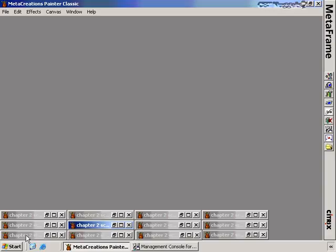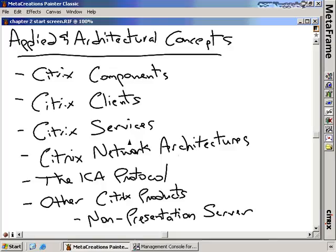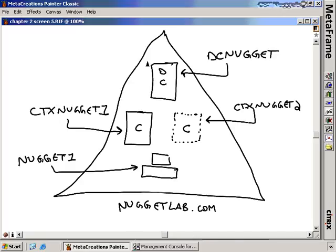Next, we want to talk about network architectures — the different ways you can set up Presentation Server to securely connect users. The diagram shows a nuggetlab.com domain with a domain controller and Citrix servers. Your Citrix servers do not necessarily have to be within the same domain as your clients — your clients can be out in the world in a workgroup or a completely separate domain. When users connect into your Citrix infrastructure, they type in their domain information for the domain that the Citrix server is in. Users will still need domain accounts to log in.